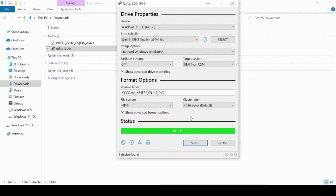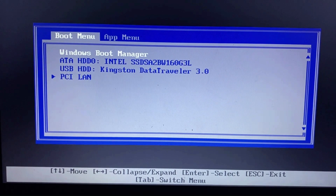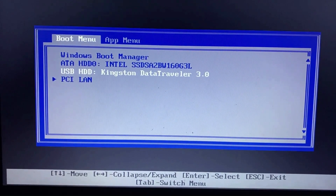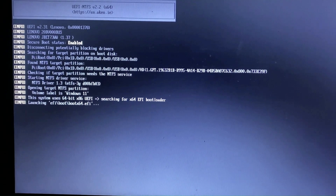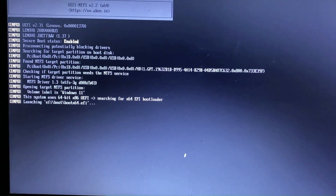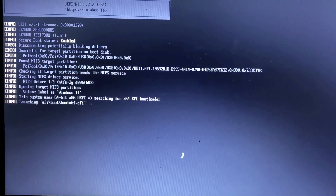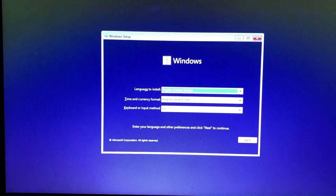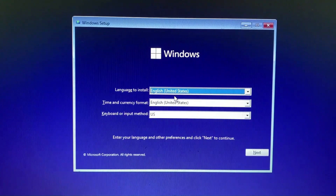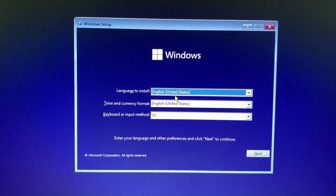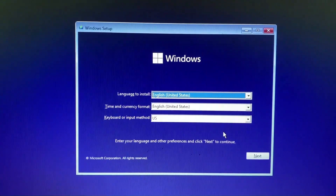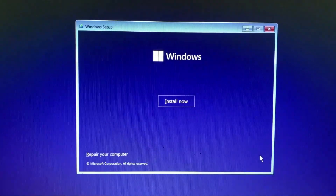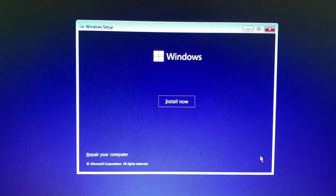Hit the Close button and remove the USB flash drive, then restart the PC and boot from the USB flash drive. When you boot the PC, press F12 to open the boot menu. Press the down arrow to select USB HDD flash drive and hit Enter. Follow the on-screen instructions: select language, time and currency format, and keyboard settings, then hit Next. Click Install Now.